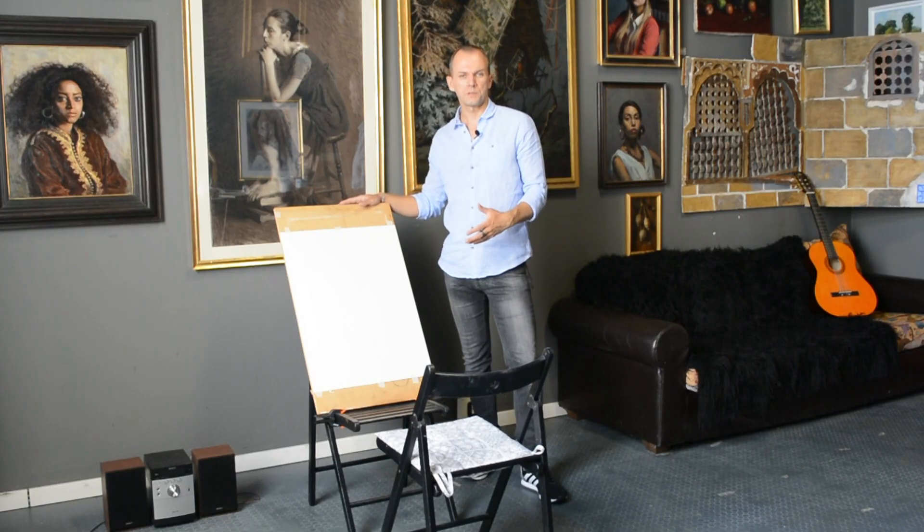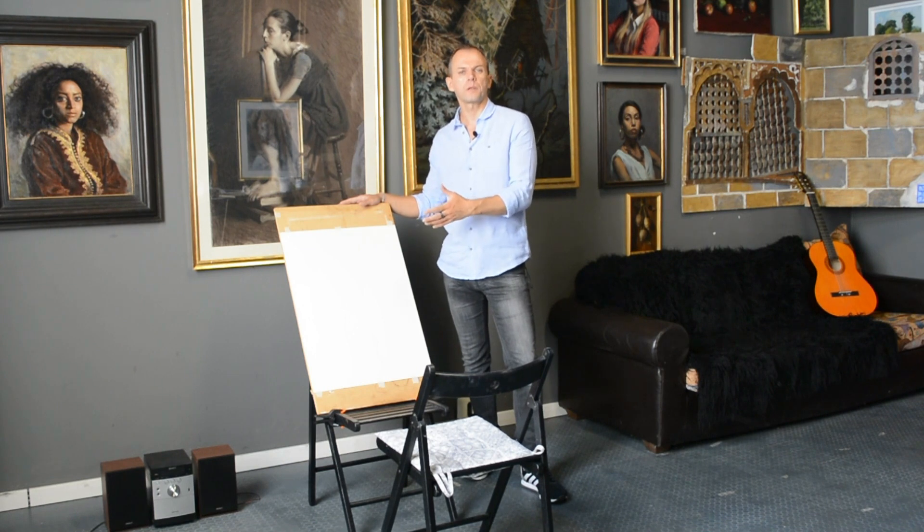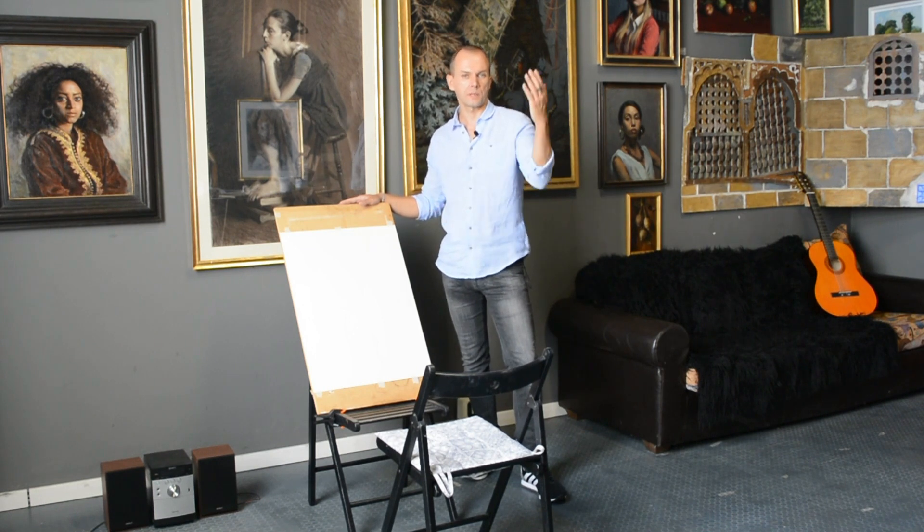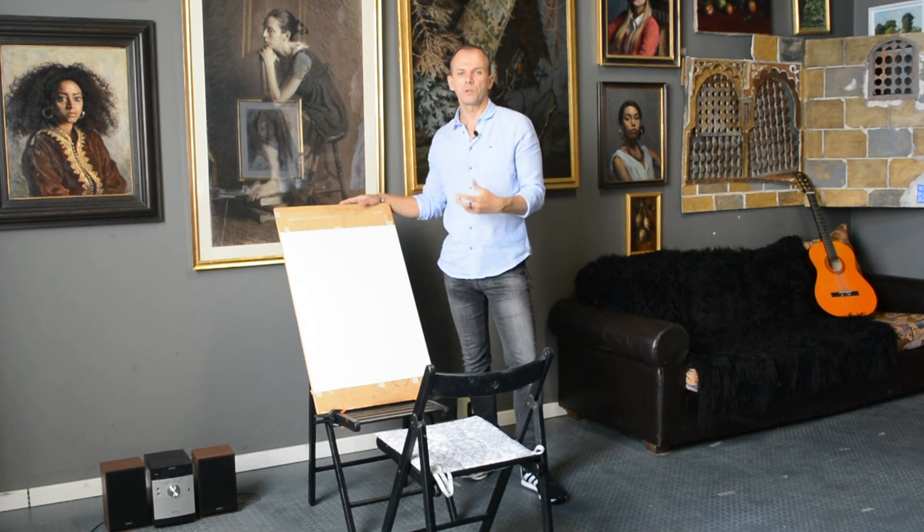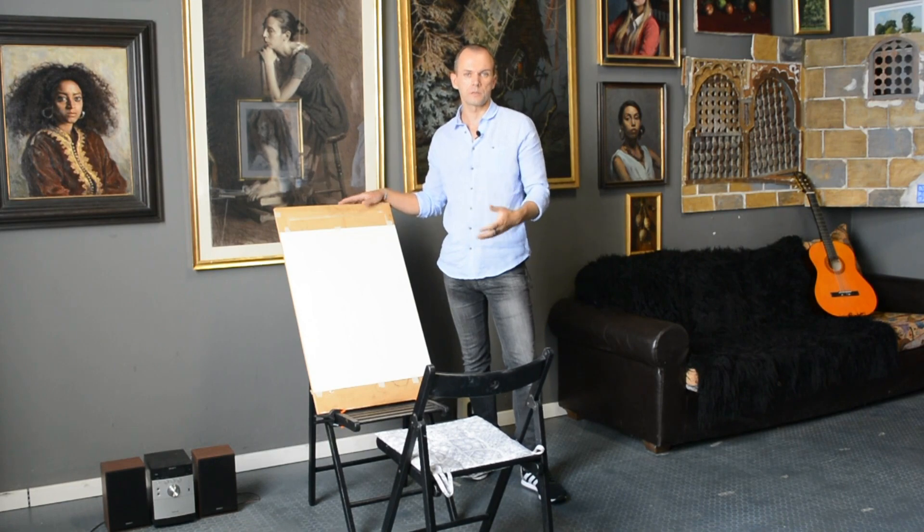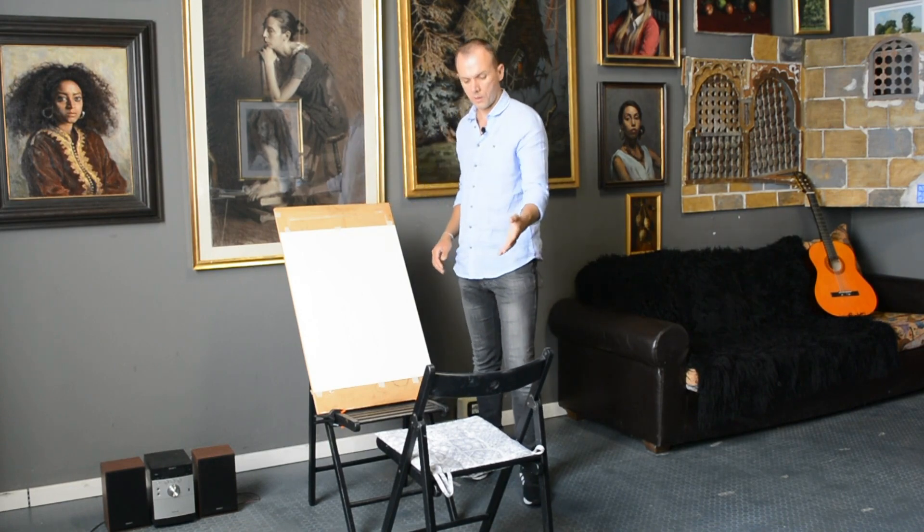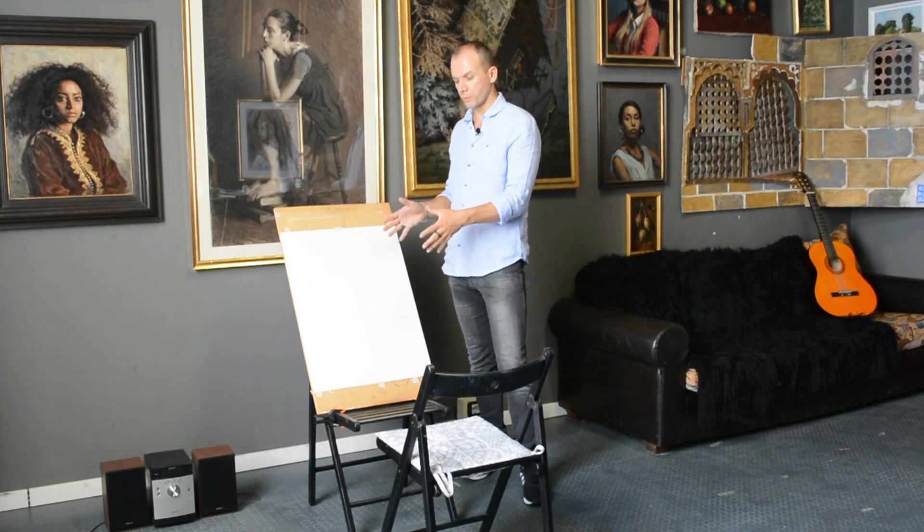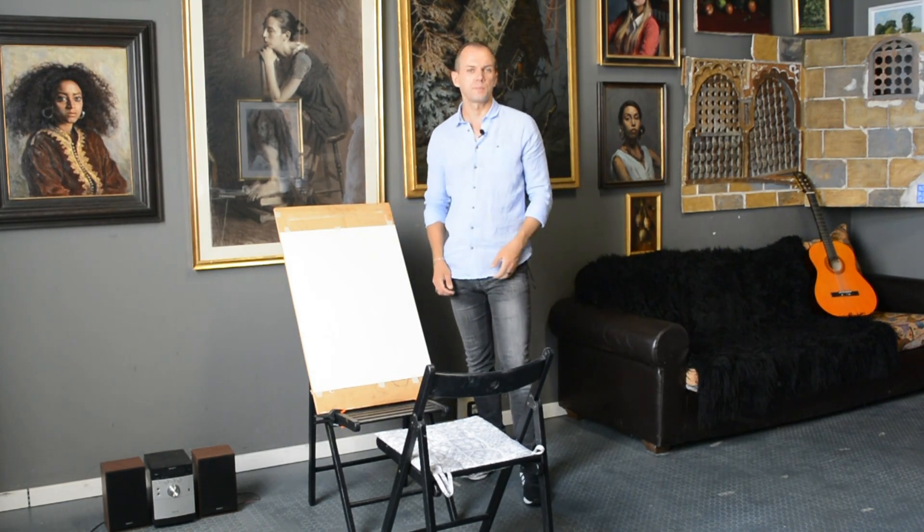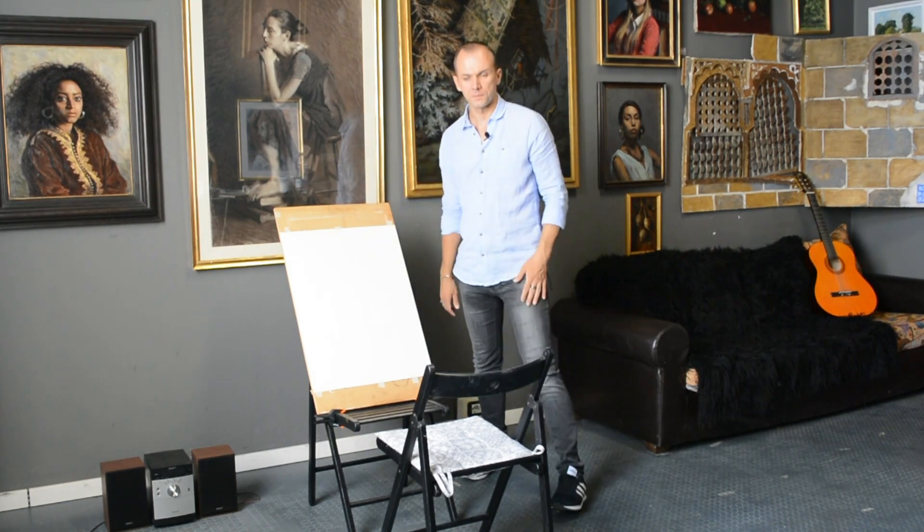It's important that when you're working, your drawing is vertical in front of you. So if you don't have an easel you can make a setup with chairs—one chair to sit on and one chair to put the board on. Let me show you how it works.